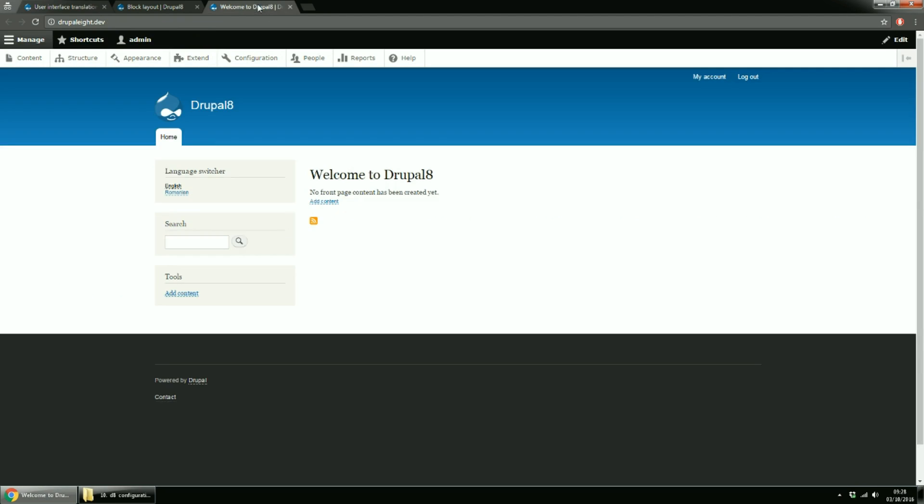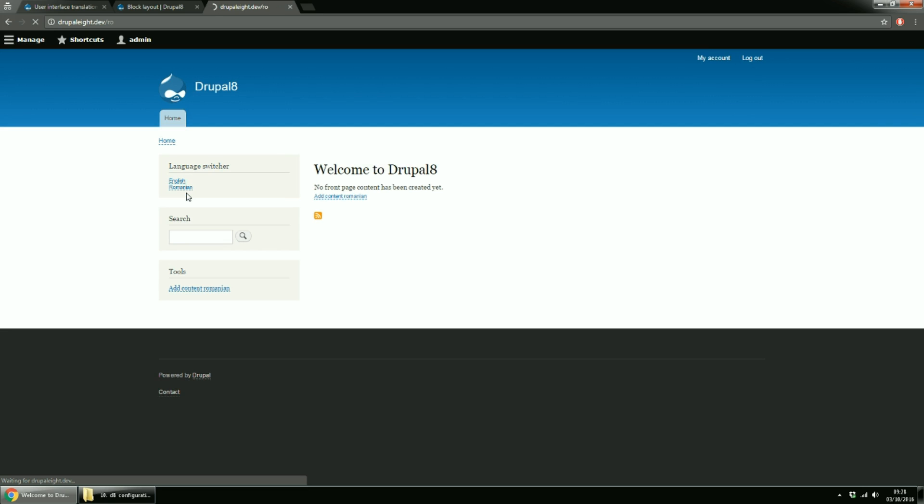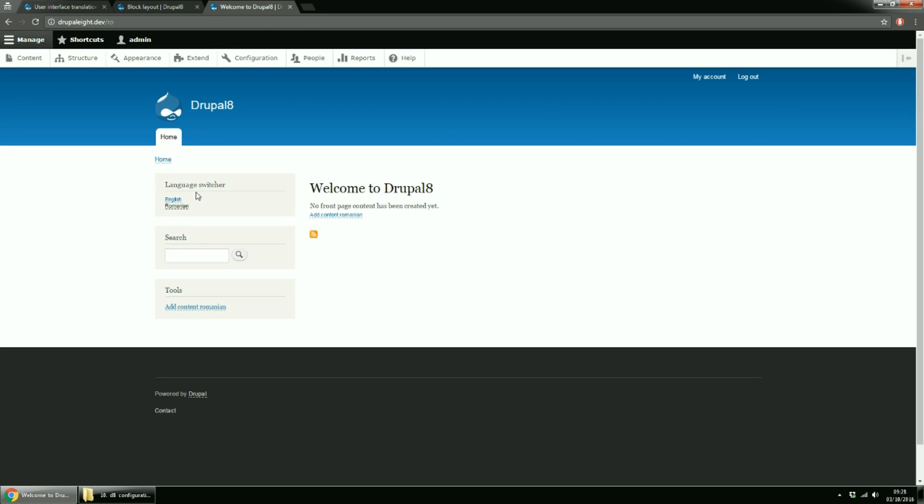Now back to Home Page and refresh the page. And the string was changed. Let's check the Romanian language. See? Ok.